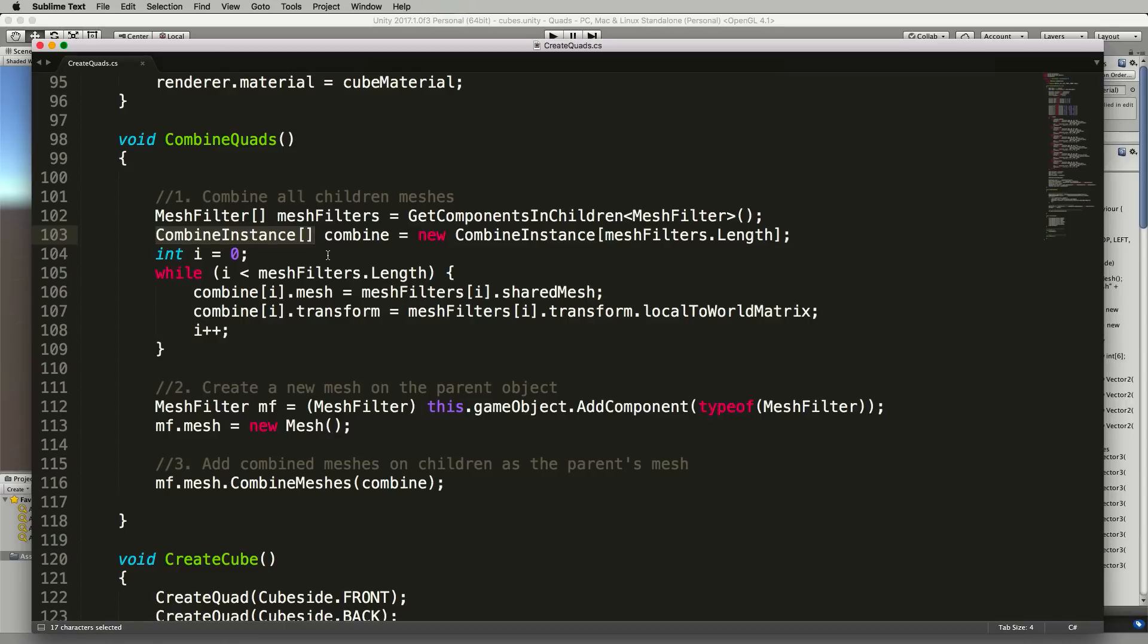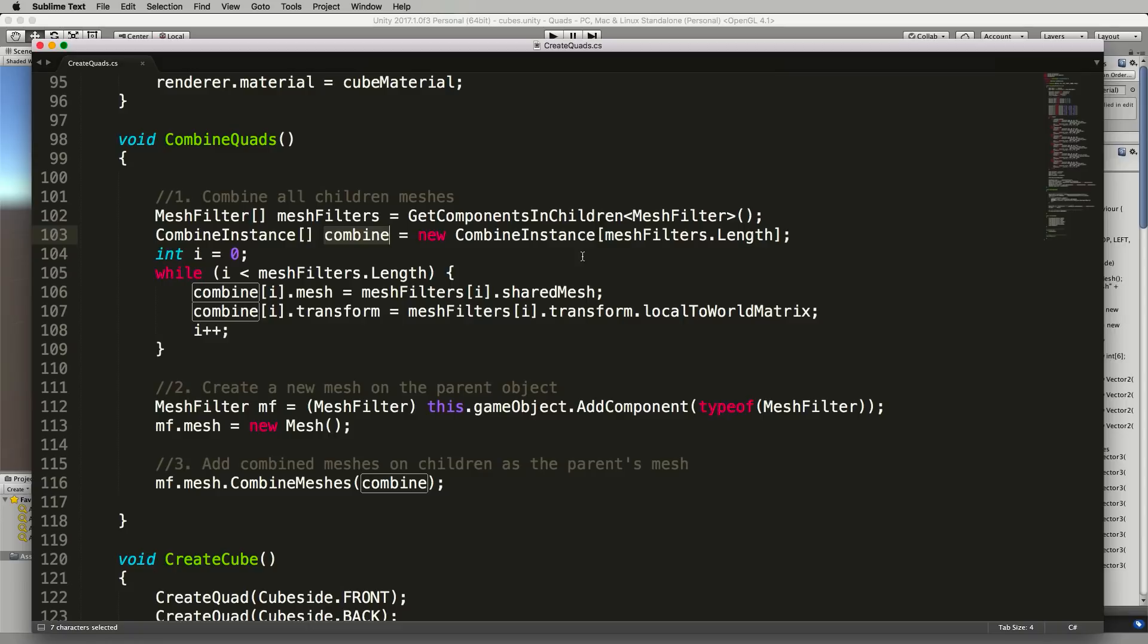We then make something called a CombineInstance, an array of those which we'll call combine and into that array we need to copy each of our mesh filters meshes so that we can then perform a combine on them later on.